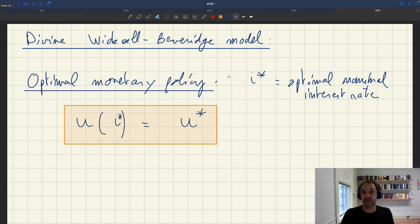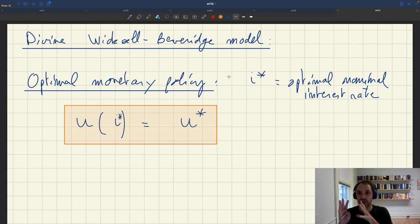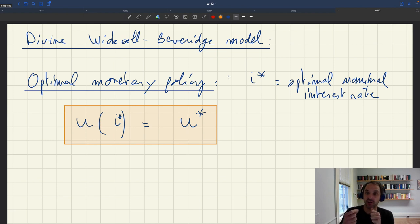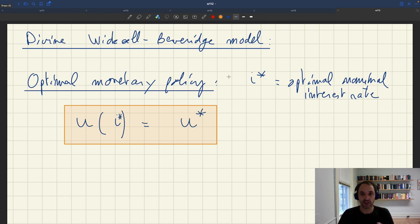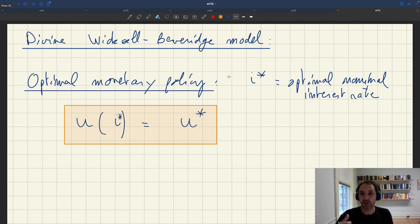Now, given this characterization of optimal monetary policy, the question we're asking is: starting from some current unemployment rate and some current nominal interest rate, what should the Fed do in response to current events? That's what our sufficient statistic formula is going to answer — from any current situation, it gives us the optimal nominal interest rate the Fed should set.